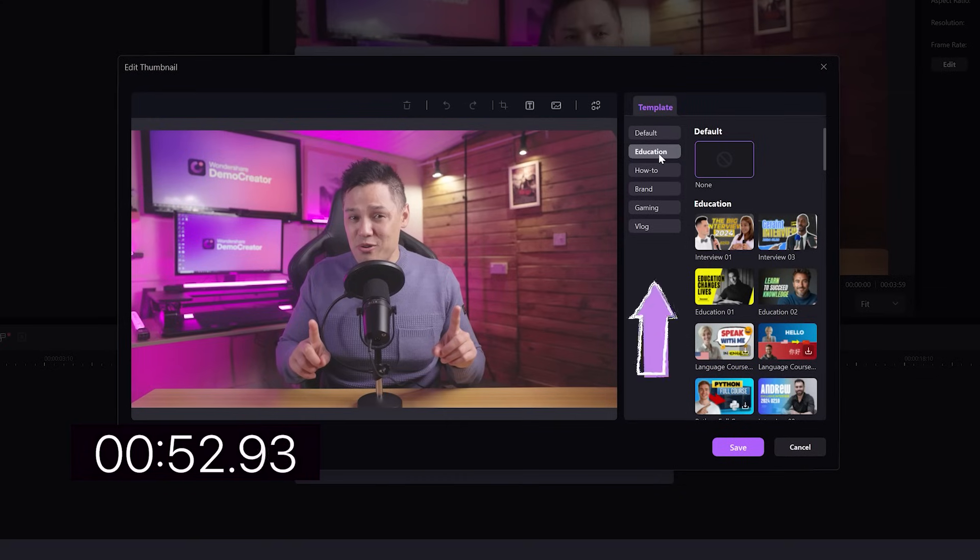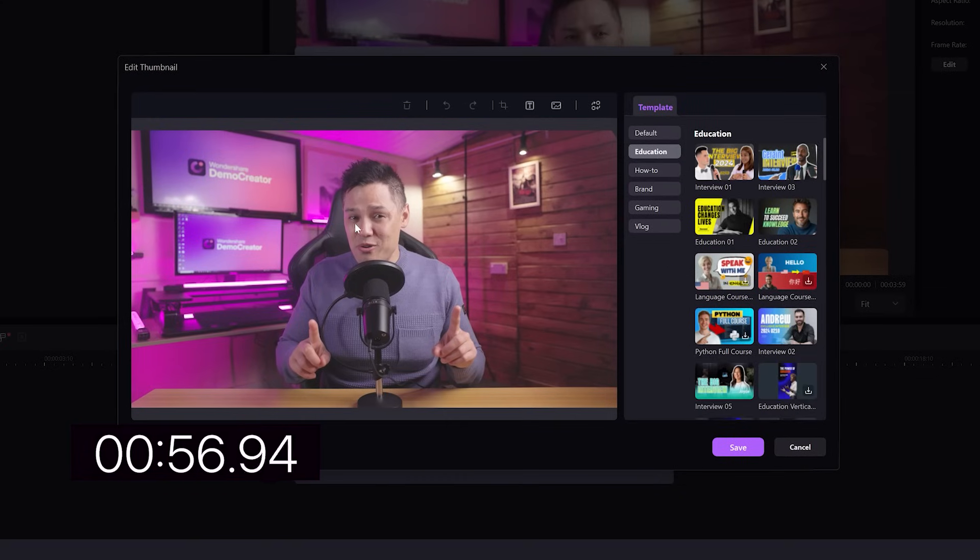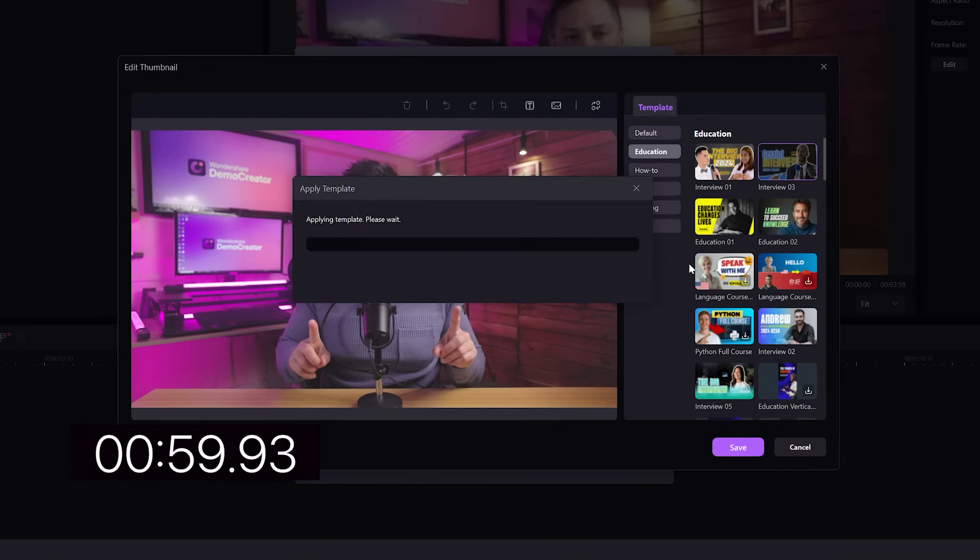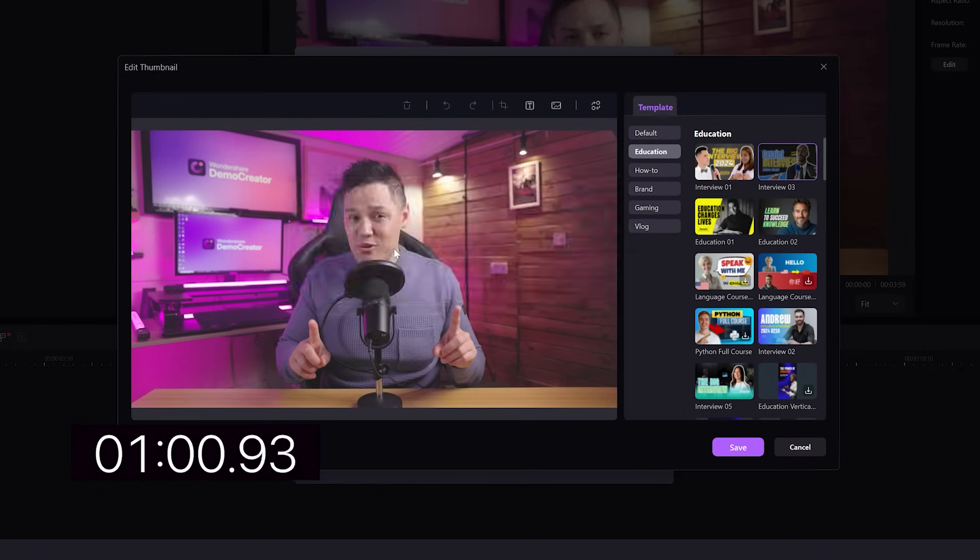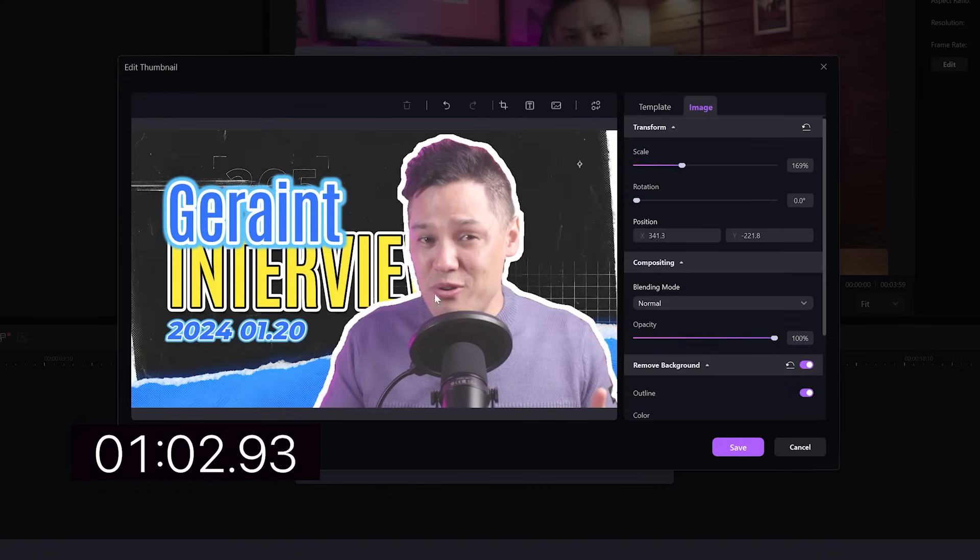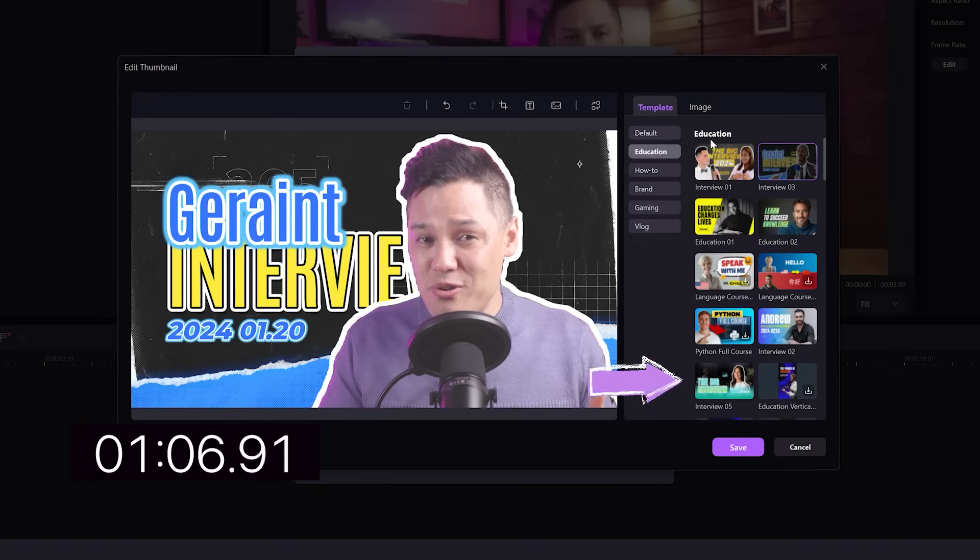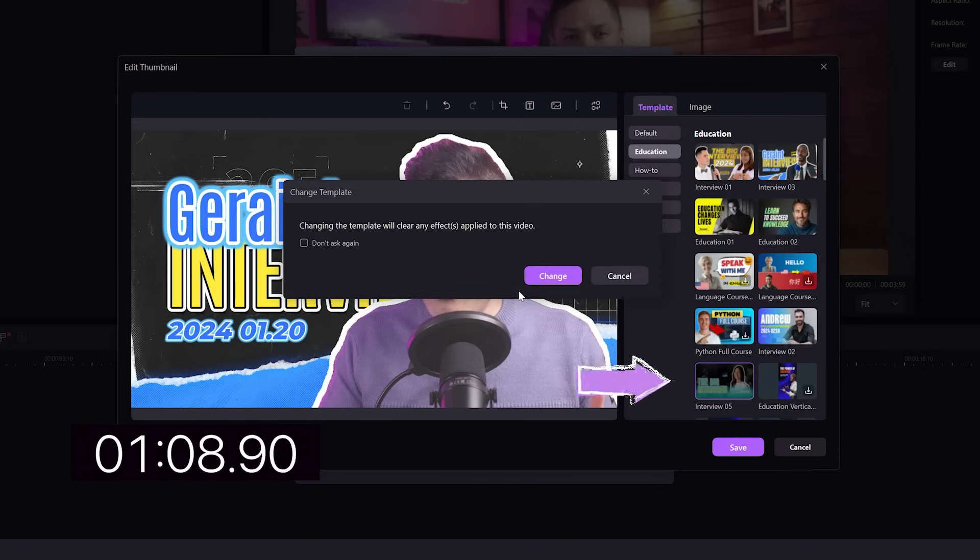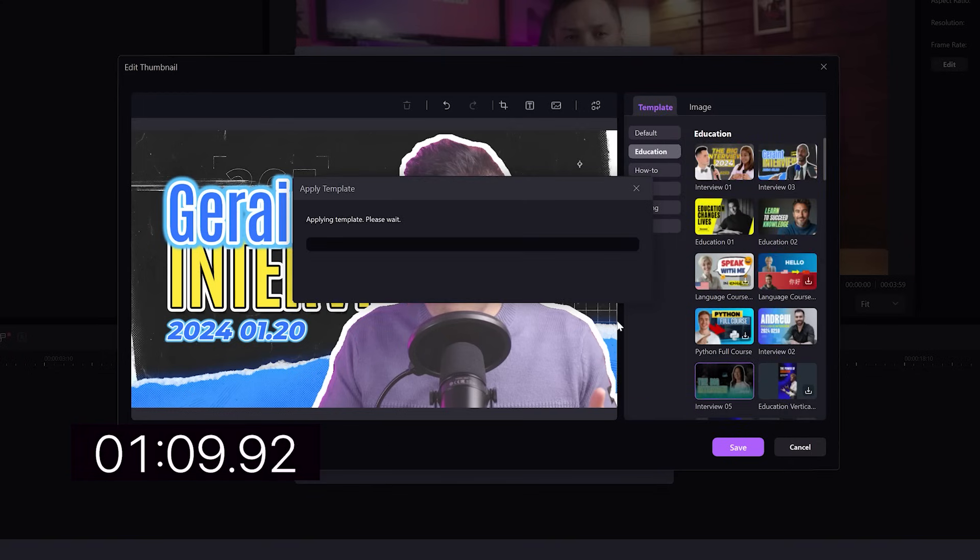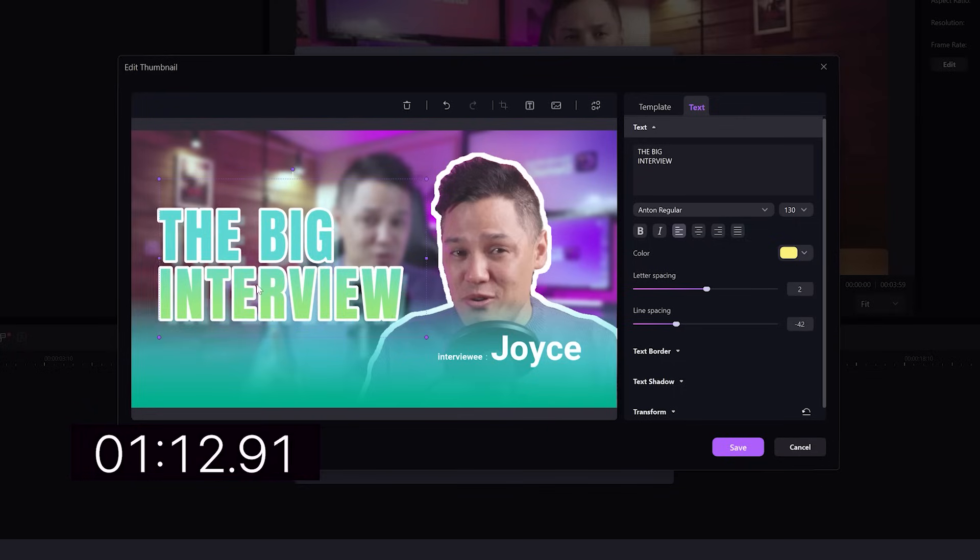And then we have different templates that we can choose. So education, how to, brand, gaming, vlog. Because this is an educational video, I'm going to choose one of the templates here. There's lots that you can choose from. It looks quite cool as well because it adds a stroke to your photo. I'm going to select this one actually because I like the colors of this particular template.